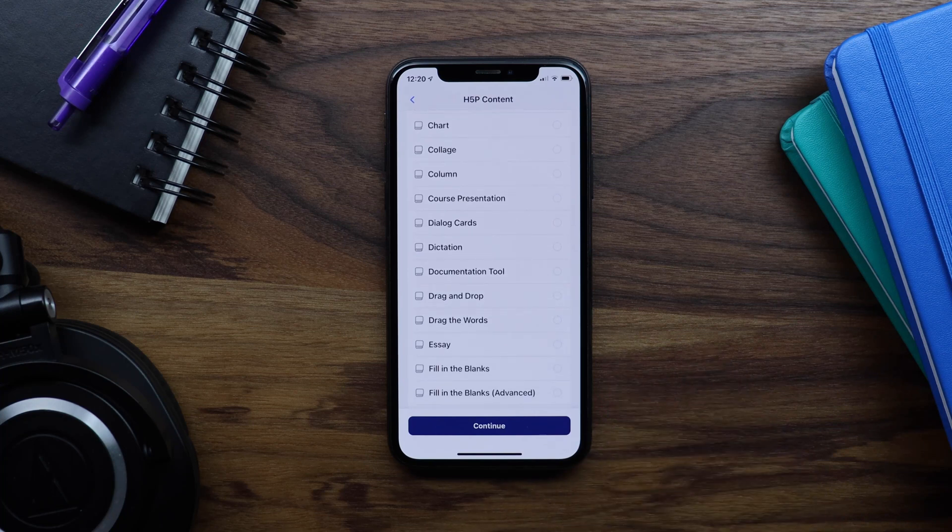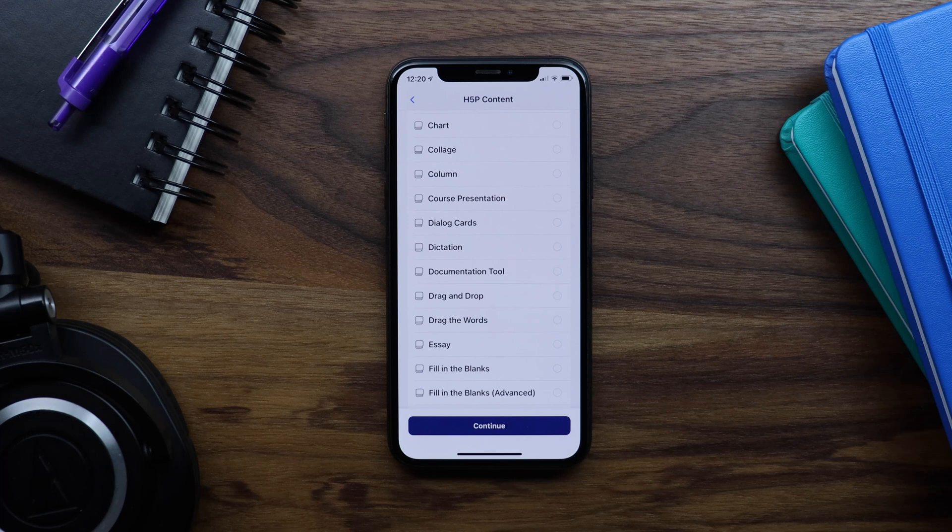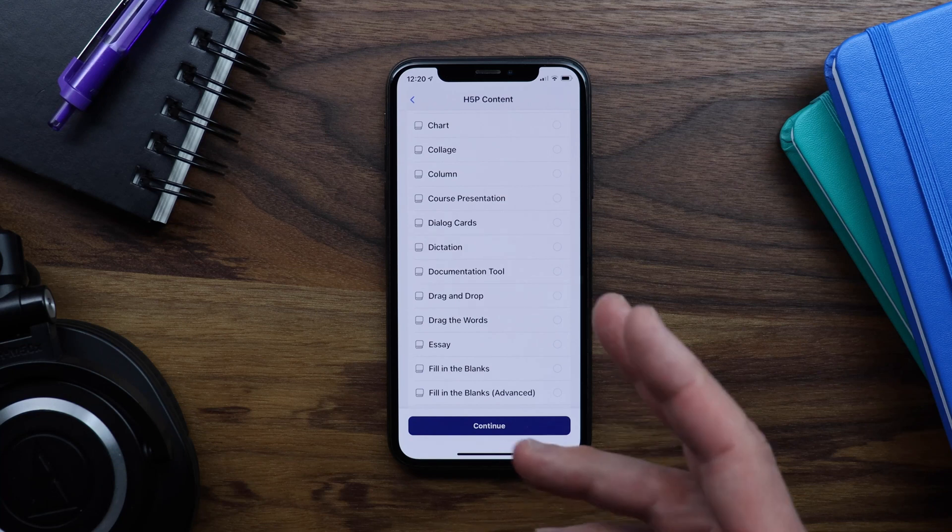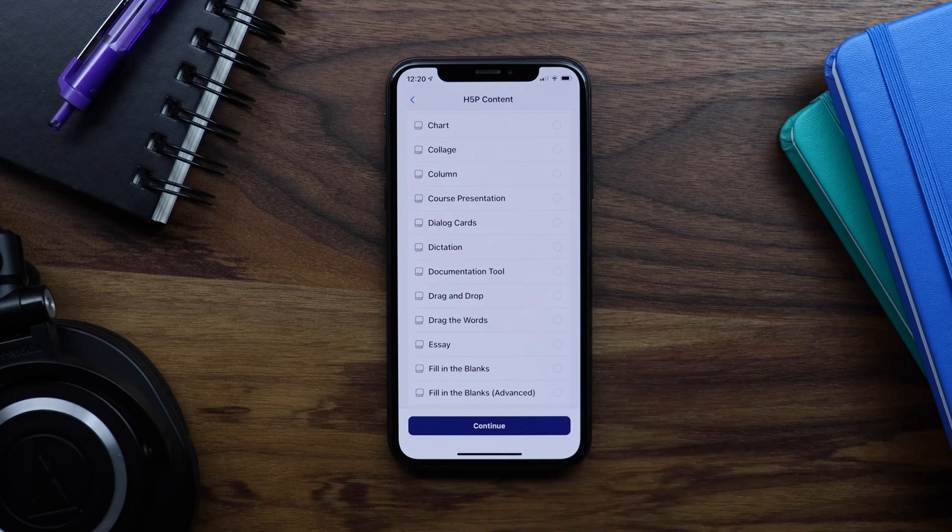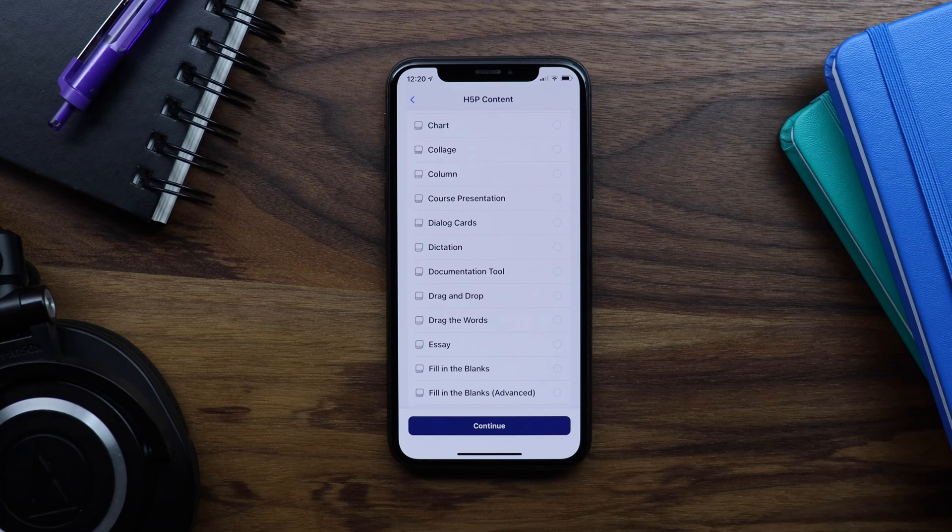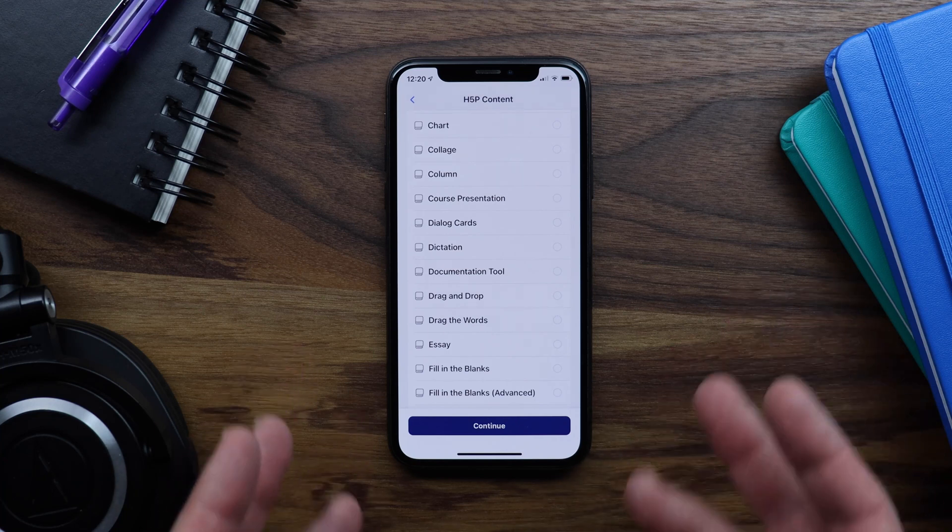H5P content is designed to be used for online courses, and the BuddyBoss app will support H5P content within your LearnDash courses. But first, let me show you a quick example of what H5P content looks like when used on the web.